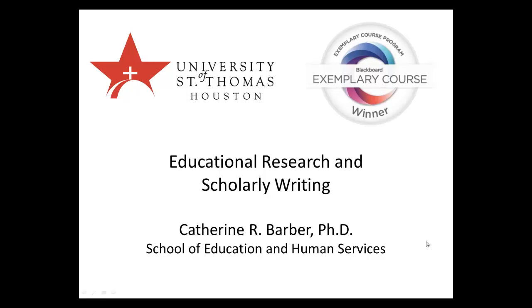Hello, I'm Katherine Barber and I'm an associate professor in the School of Education and Human Services at the University of St. Thomas in Houston.